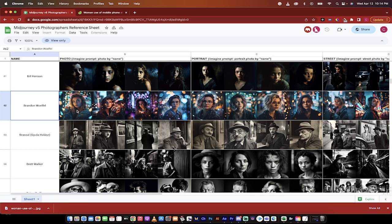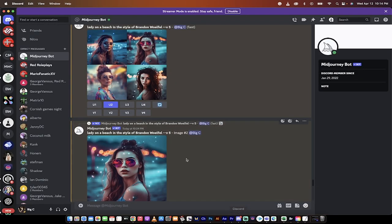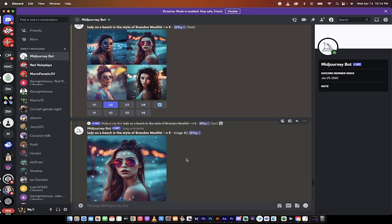The second thing I'm going to show you is how to take an image that you've already taken, either your own image or maybe a stock image for that matter, how to upload it into Mid Journey and then apply the style to that image after.